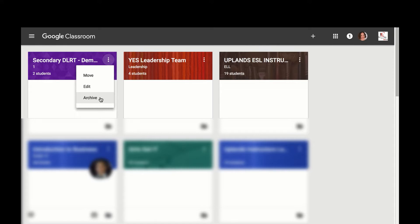Archiving your class means that students no longer have access to it and removes your course from their view panel. You are also able to reuse posts from an archived class.